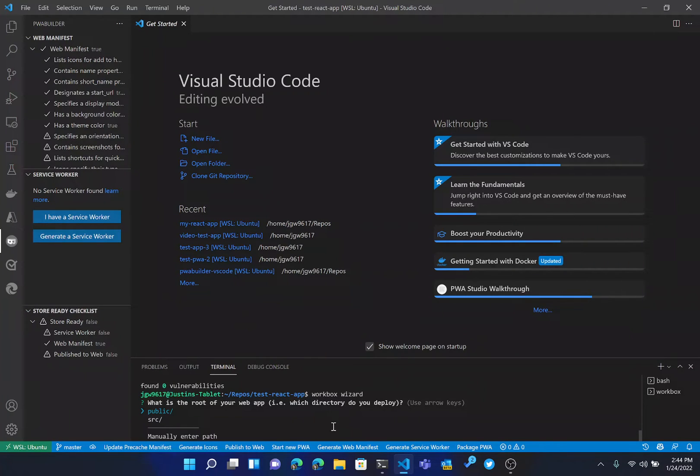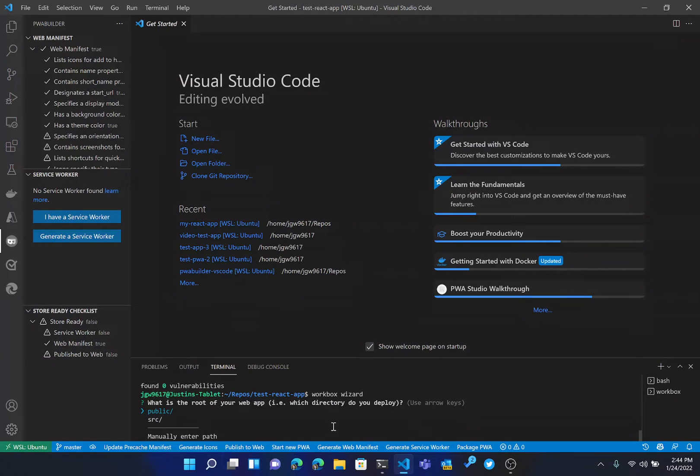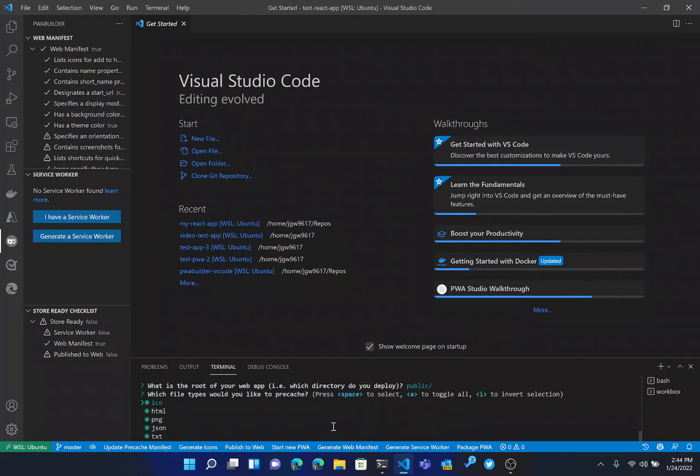So first of all, what is the root of our web app? So basically, which directory do we deploy? For most standard Create React App apps, that's going to be public. So we'll hit enter here.